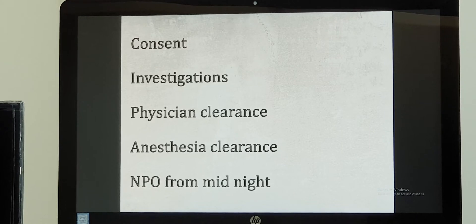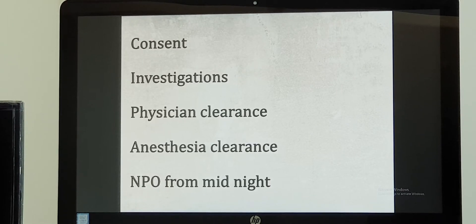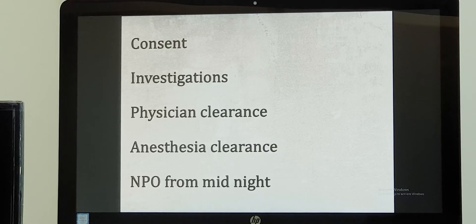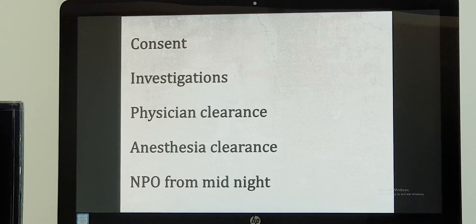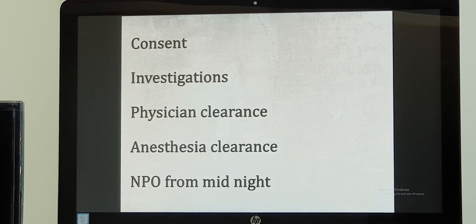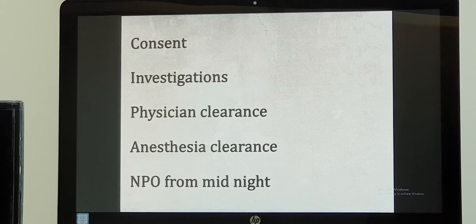A bystander or witness also needs to sign. At the same time, all pre-anesthesia workup and necessary investigations to make you fit for the operation theatre will be done. With those reports, you need to meet the physician to get surgical clearance, and also meet the anesthetist to confirm whether you are fit for anesthesia.